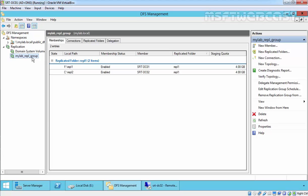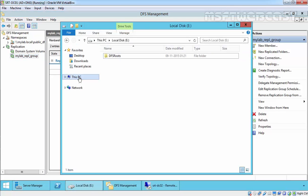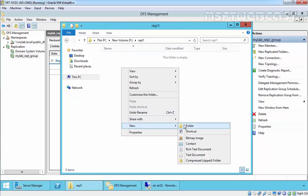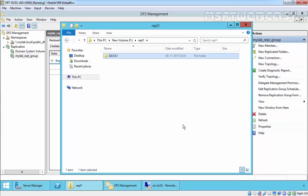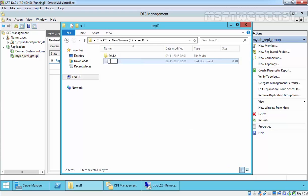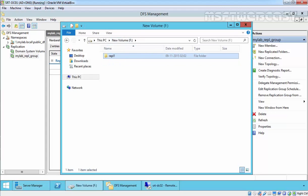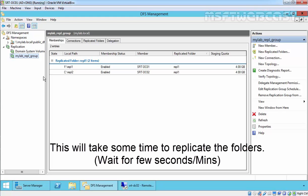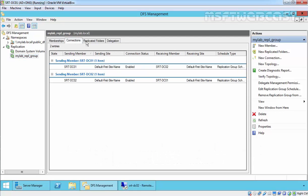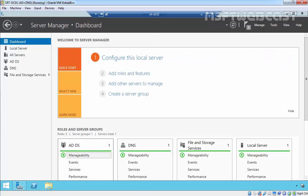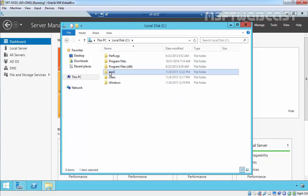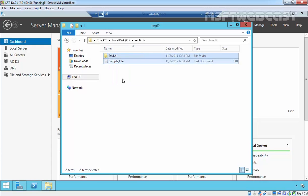Once the initial replication is completed successfully, let's create a file or folder on the primary member of the replication group and check if it replicates to other members. On the F drive, I am going to create a new folder named data1, as well as a new file named sample-file-close-service. This is the data stored on our primary member server inside the REPL1 folder. Now let's move to our second server, srtf.dc02, and check the C drive — our folder REPL2. As you can see, we have the folder data1 and the sample file — they have replicated successfully.